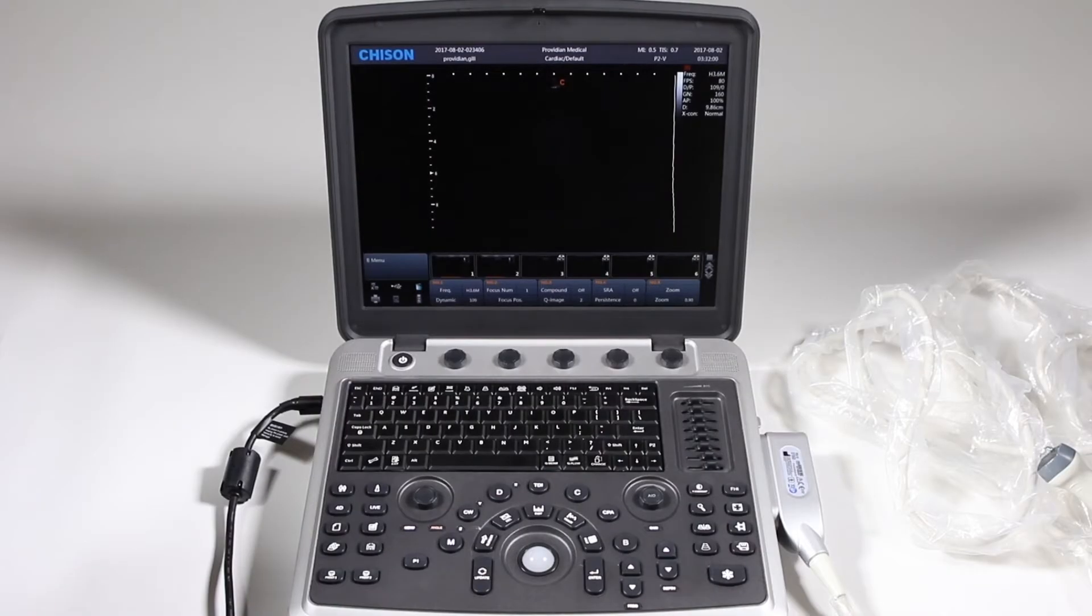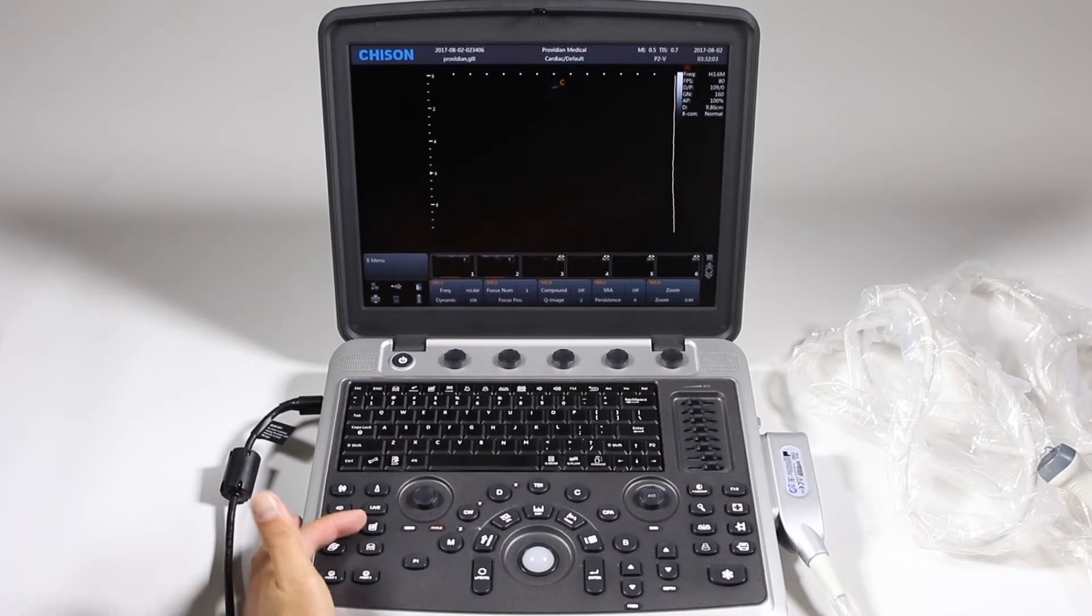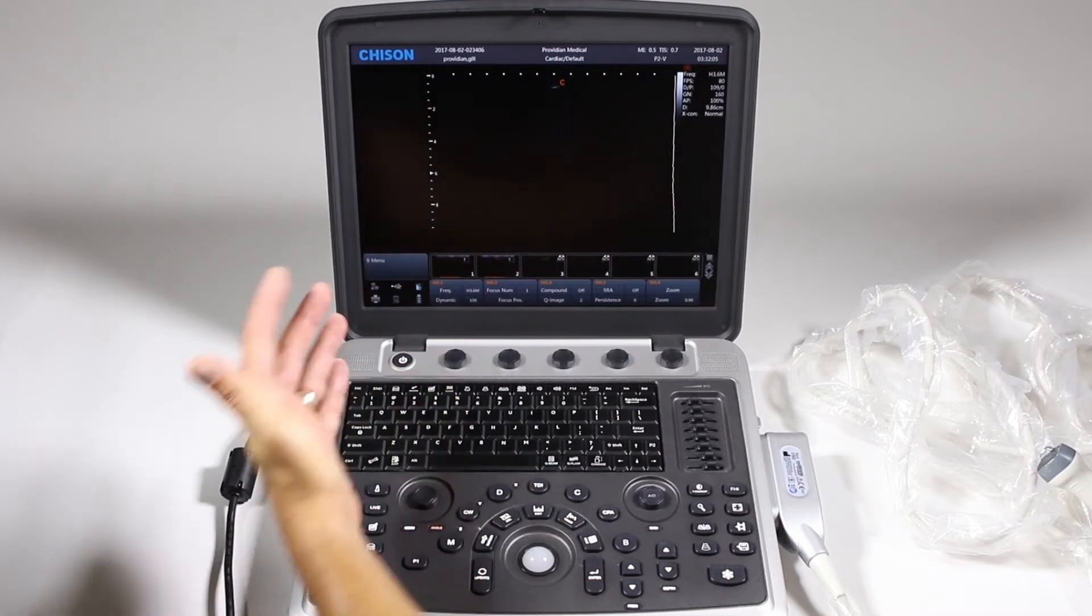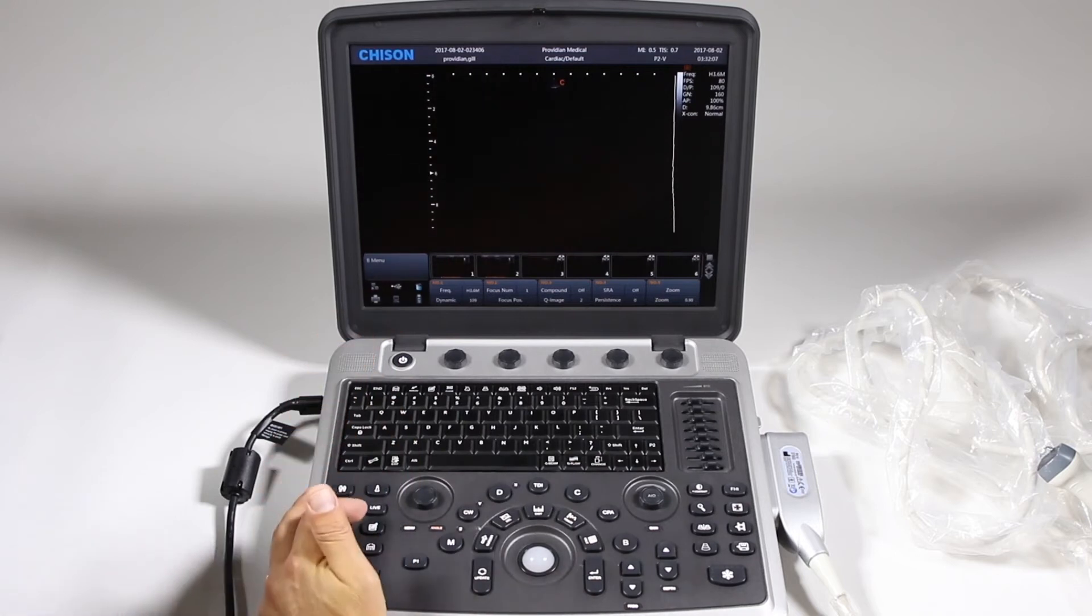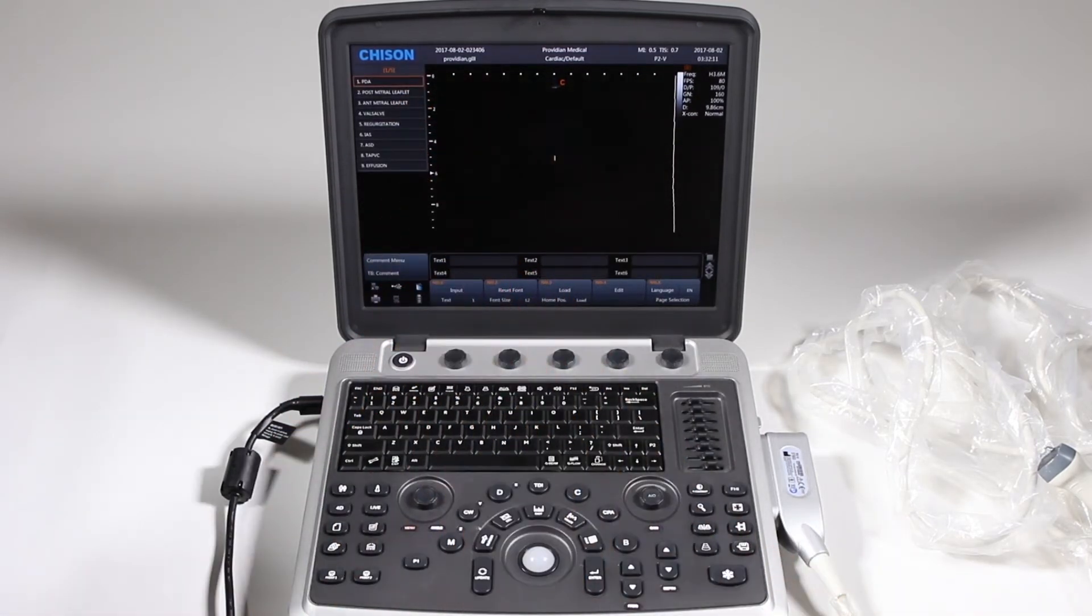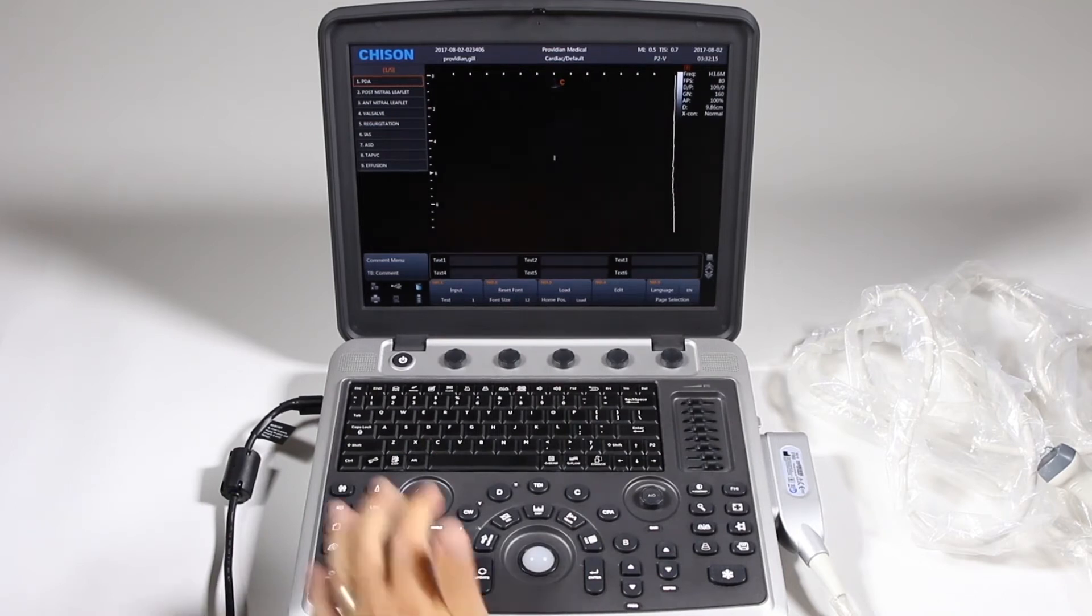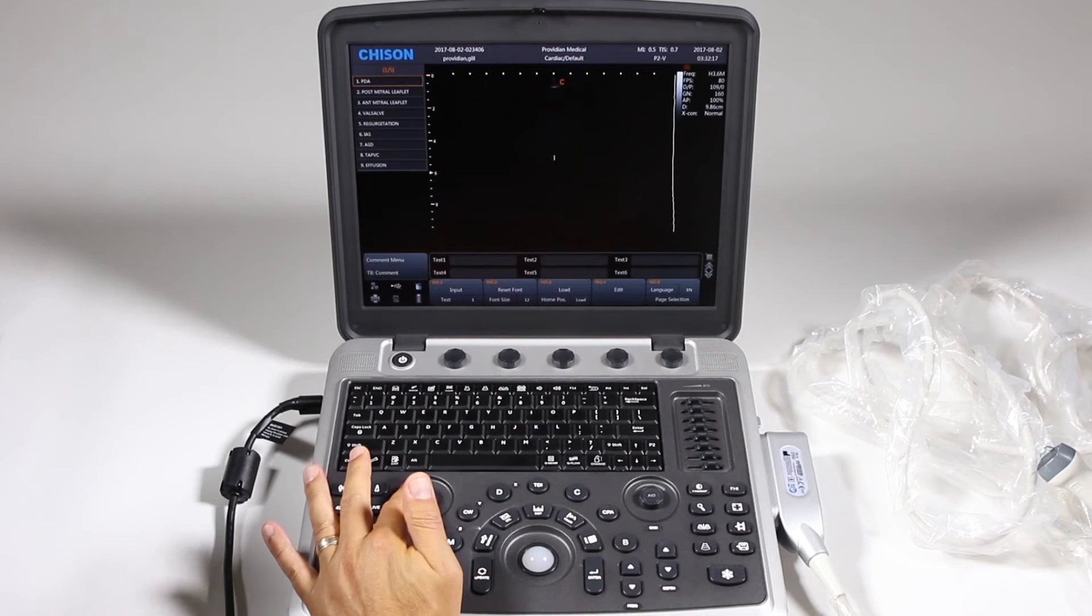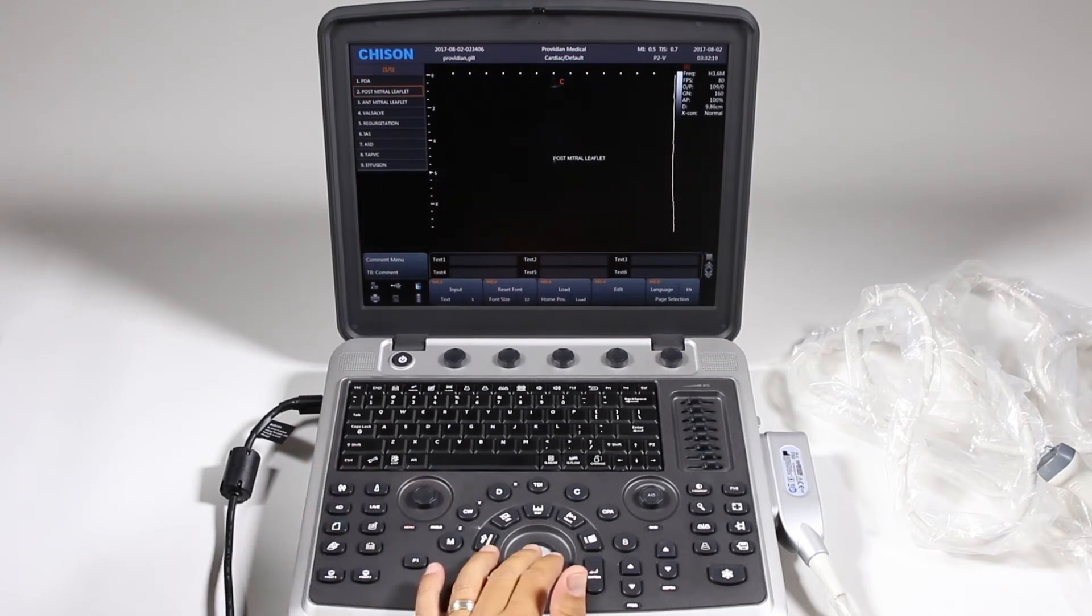For annotations and measurements, we'll start with the annotations. Simply press this comment button. It's the same button as up here if you prefer to use that. Go ahead and press here and you'll have an automatic list of auto text that will show up. You can choose from it by twisting this menu and pressing it down and it'll appear.